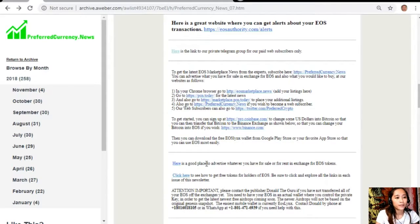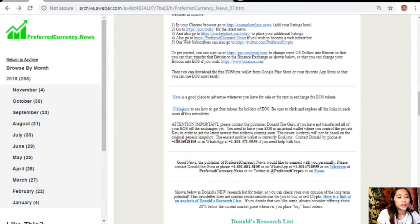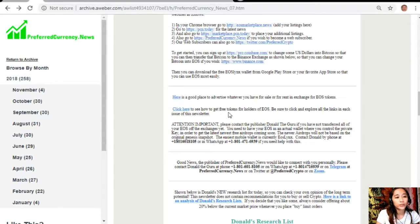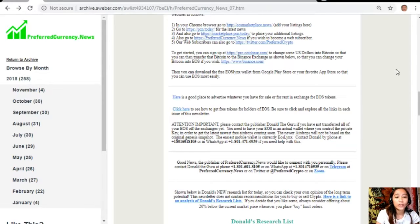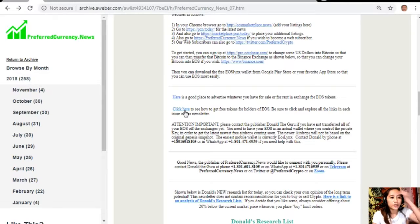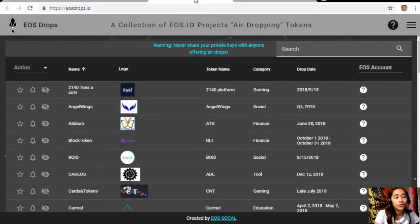You can click here, there's a link on your newsletter to see how to get free tokens for holders of EOS. Just be sure to explore all the links in each issue of this newsletter. As soon as we've clicked the link here it directed us to the website eosdrops.io.